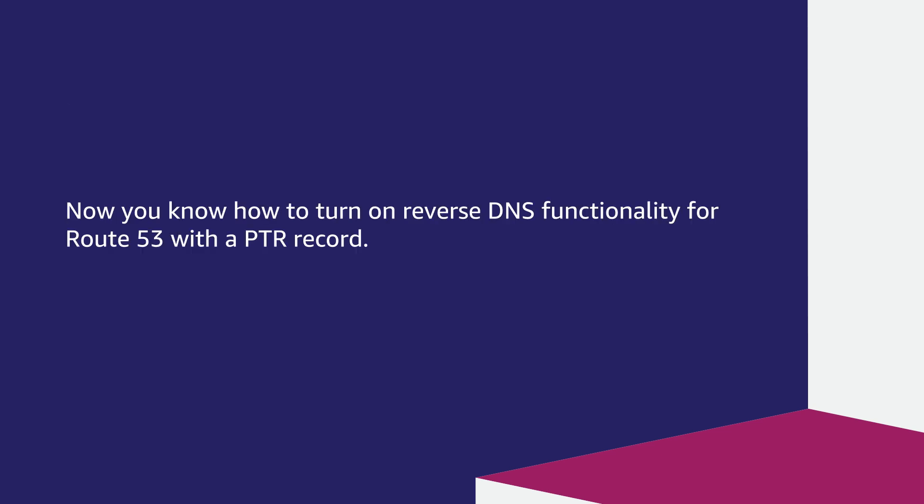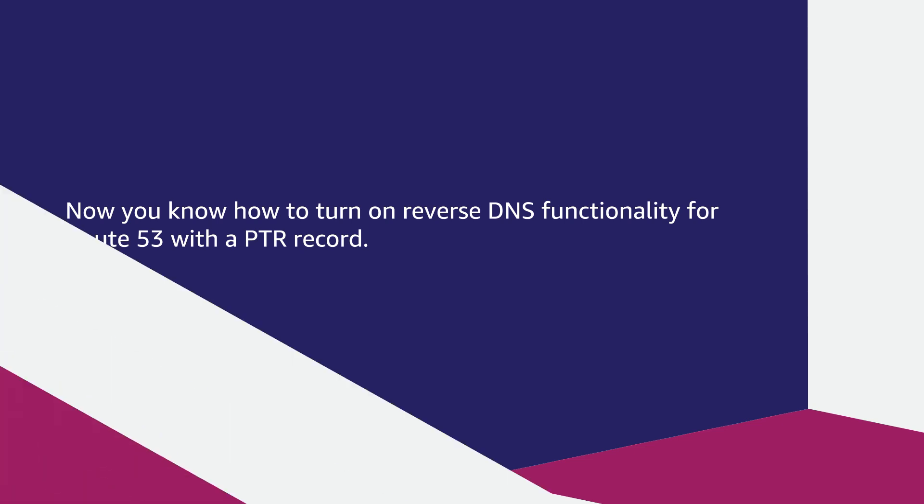Now you know how to turn on reverse DNS functionality for Route 53 with a PTR record. Thanks for watching, and happy cloud computing from all of us here at AWS!